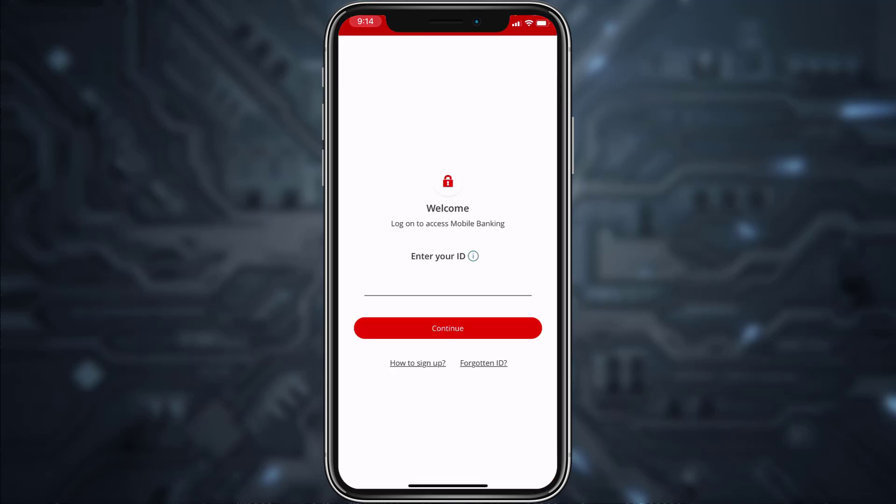In order to log in, you'll have to enter your ID, tap Continue, after that enter your password, and once you tap Continue again you'll be successfully logged in to your Santander Bank's online banking account.